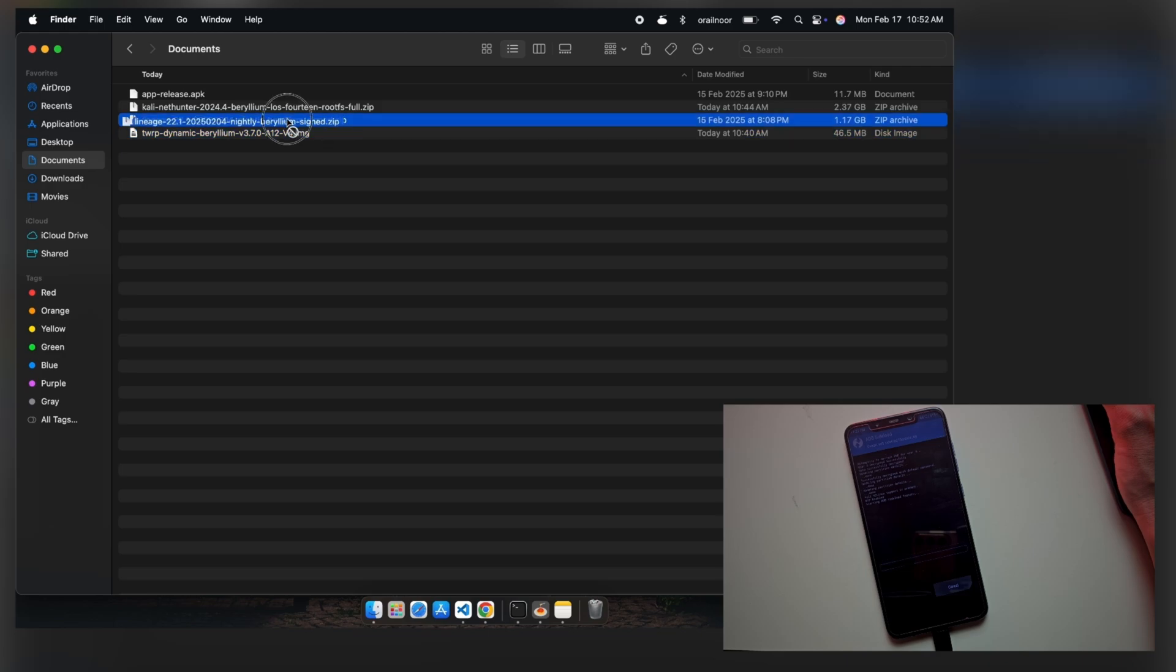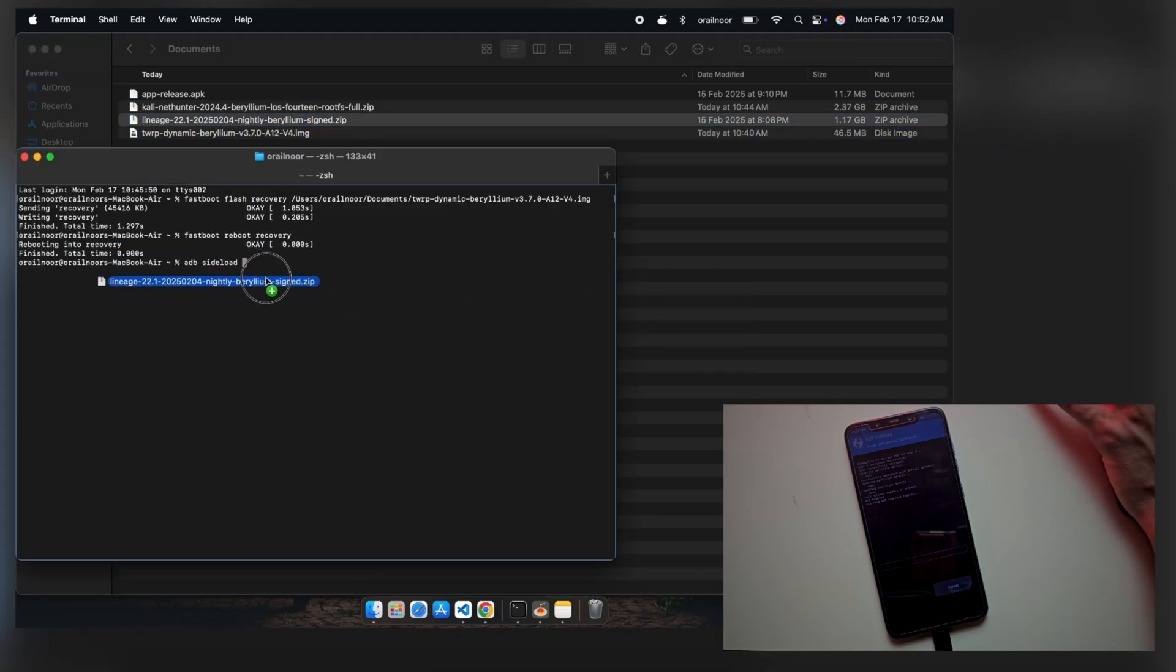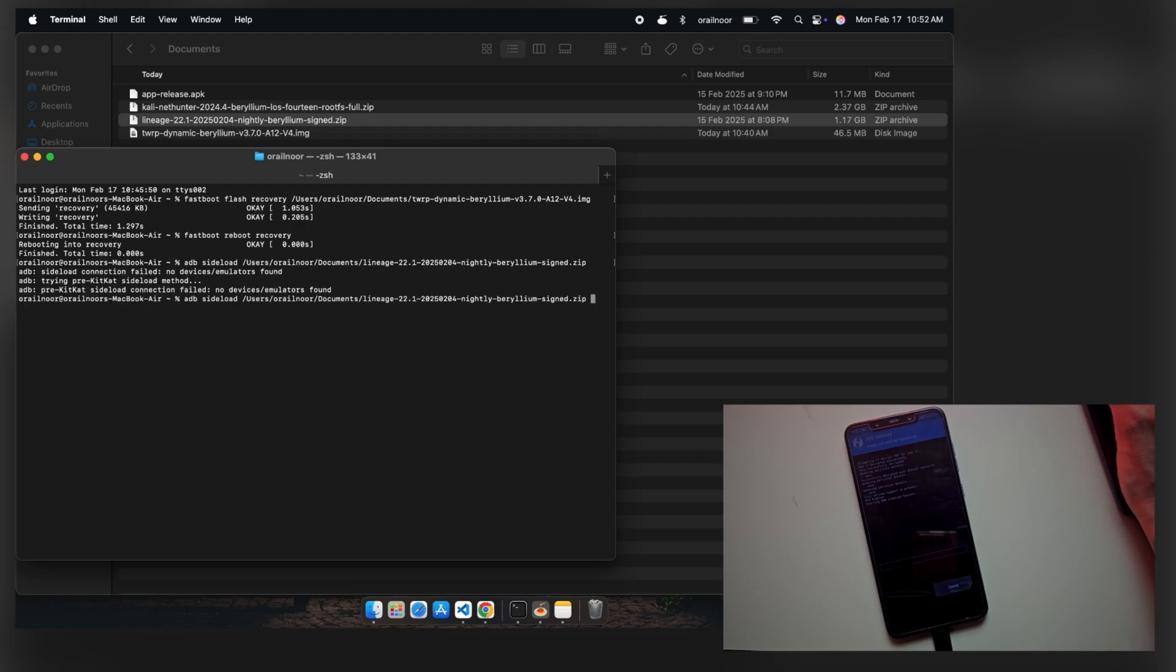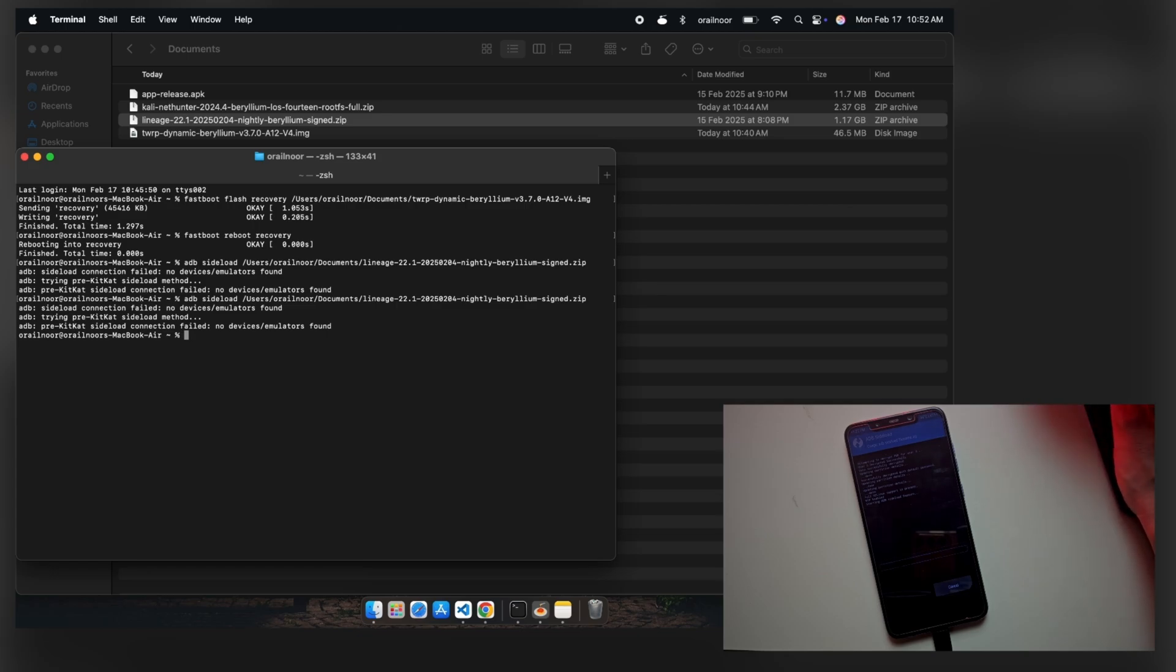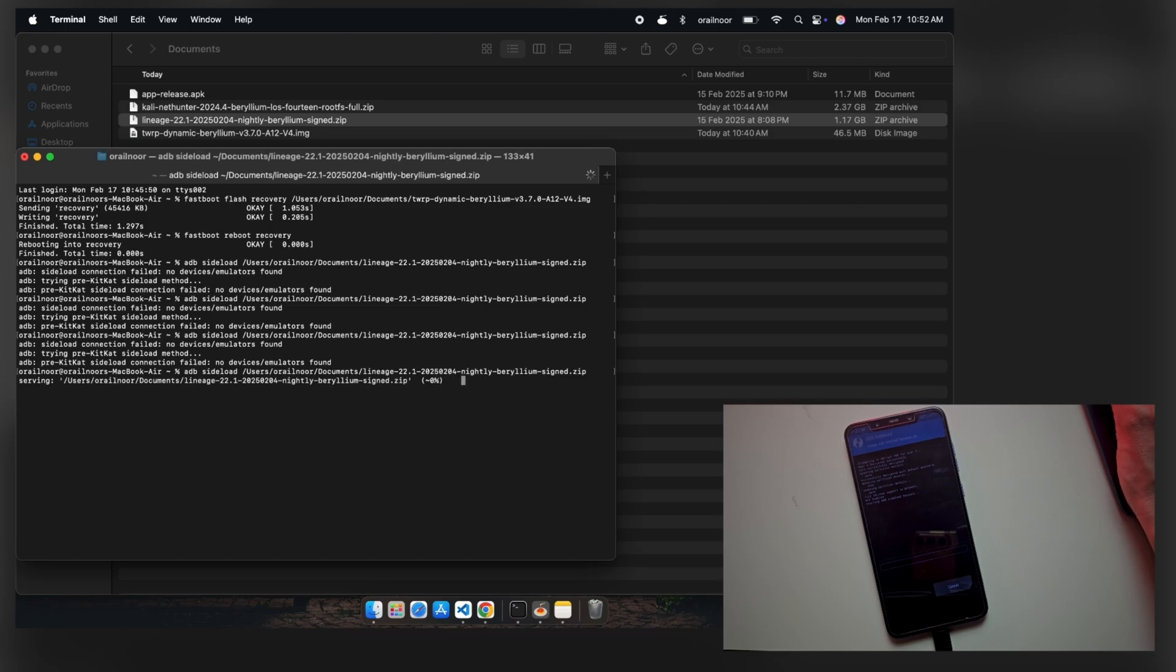Once your device is in sideload mode, you can push the ROM from your PC using the ADB sideload command, followed by the ROM file path. Unfortunately, my USB cable is faulty, so sometimes it fails to connect, causing an error. This installation process may take some time.